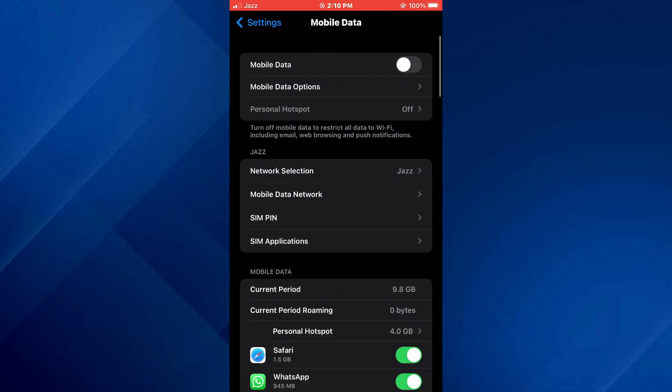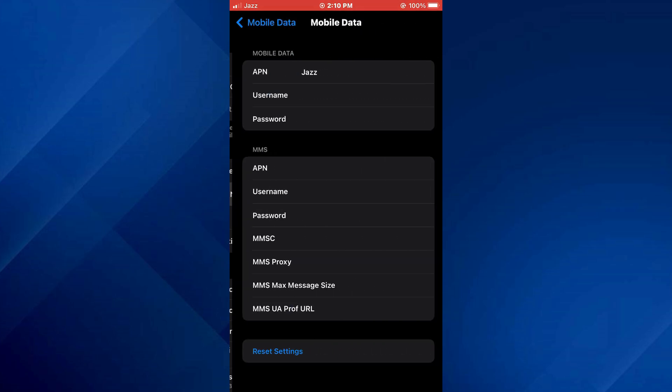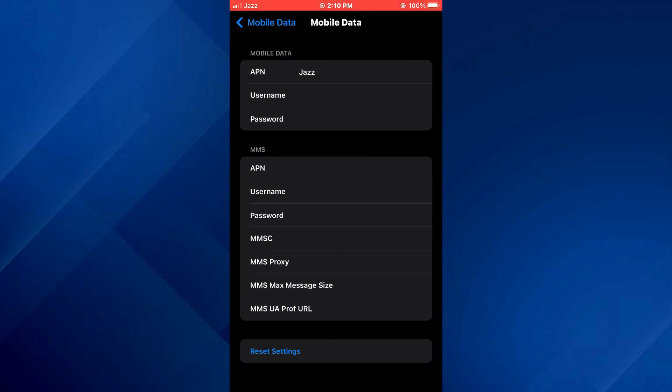Now, locate mobile data network from this menu and access it. As you can see, we can set the APN here.